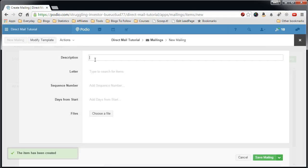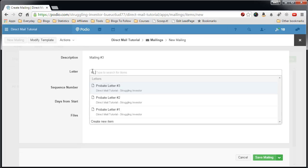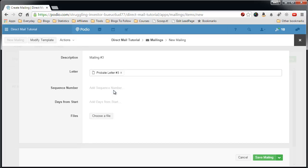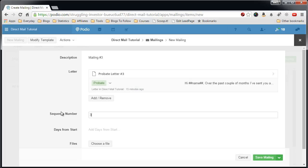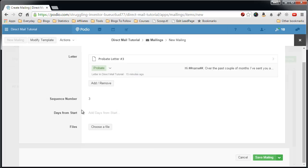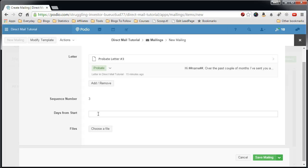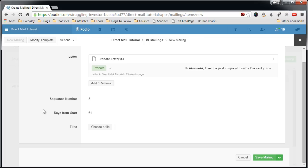Add the new mailing. Mailing number three. Pick the third probate letter. Third sequence. Start date. 61 days from the start date. Which would be 30 days after the second letter. And 60 days after the first letter. And now we'll save.